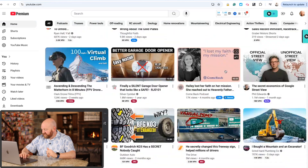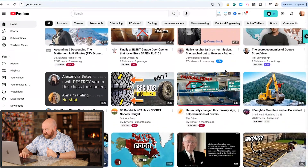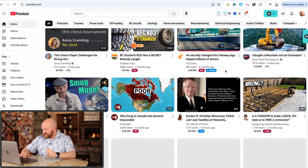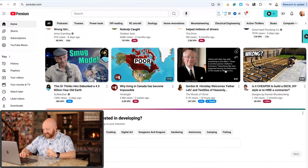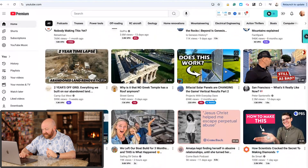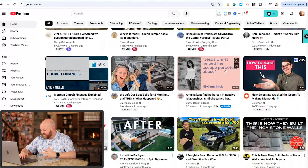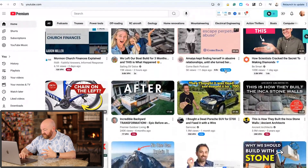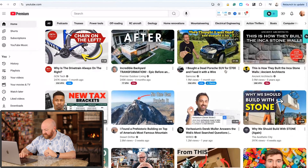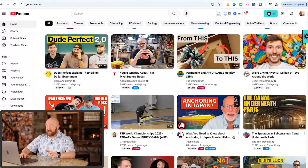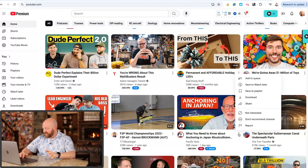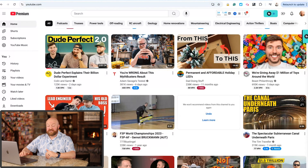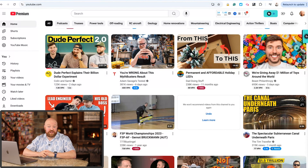Let's come down here and see if there's a channel that I feel like I don't want to ever be shown a video from again. My channel is quite curated so I'm not really seeing a lot of stuff that I would want to block. I'm sorry about this guy — he looks like a nice guy but I don't think I'm going to be interested in his content. So you can come right here and put 'Don't Recommend Channel.' Now YouTube will not recommend any videos from that channel to me.